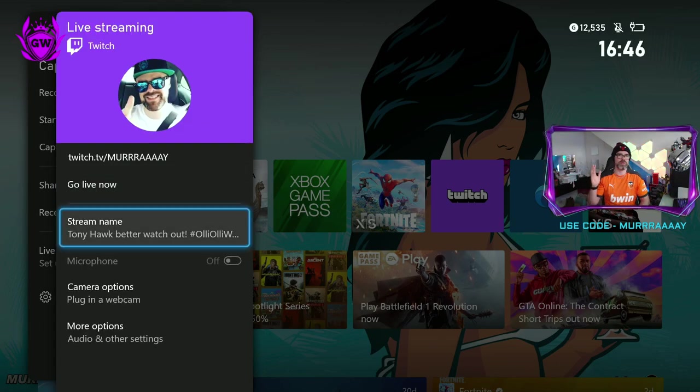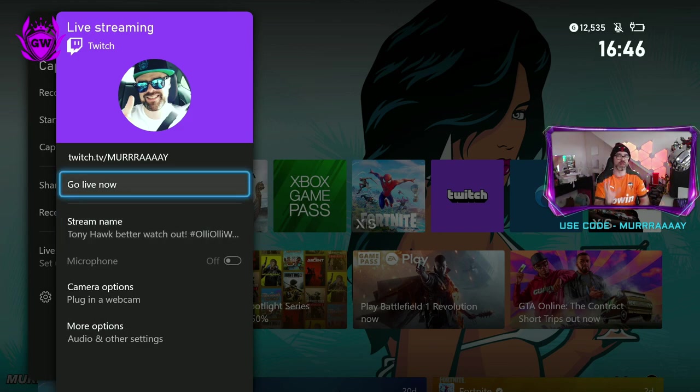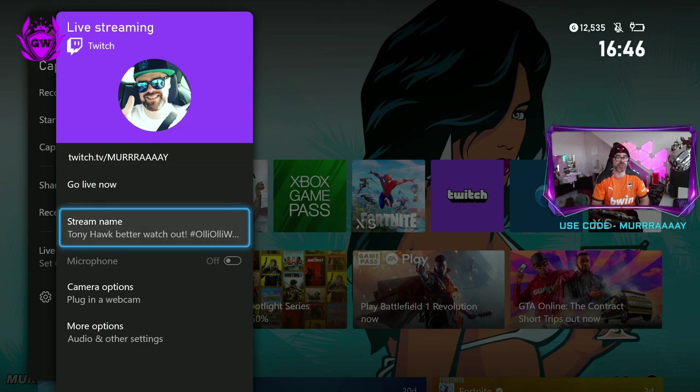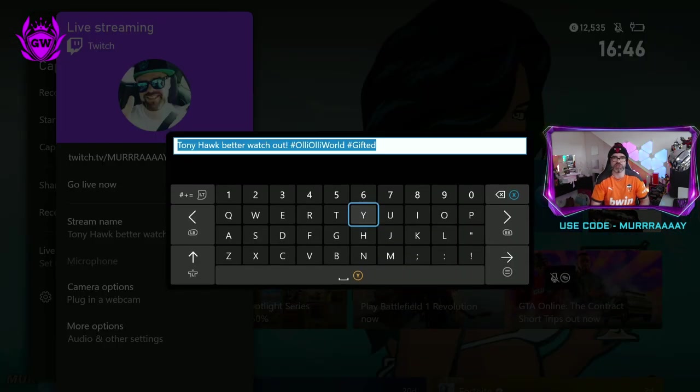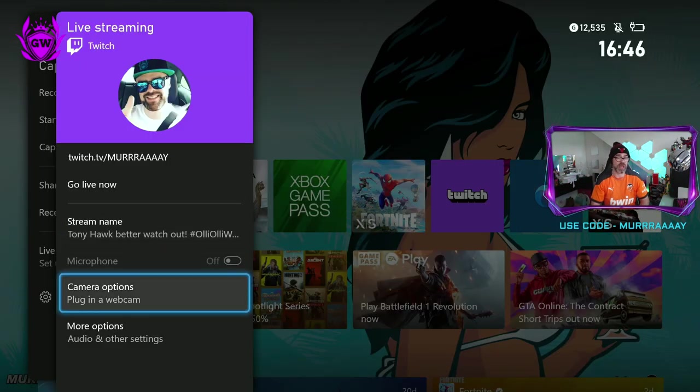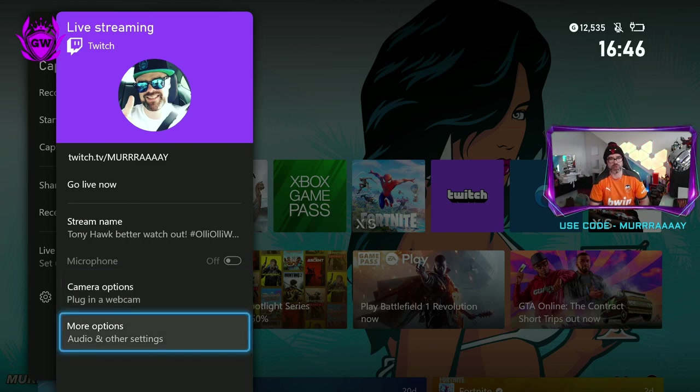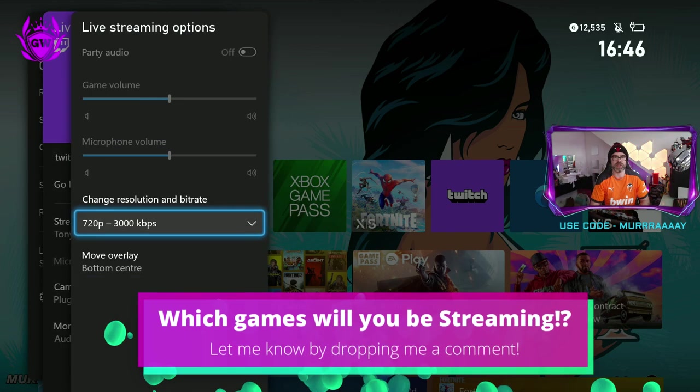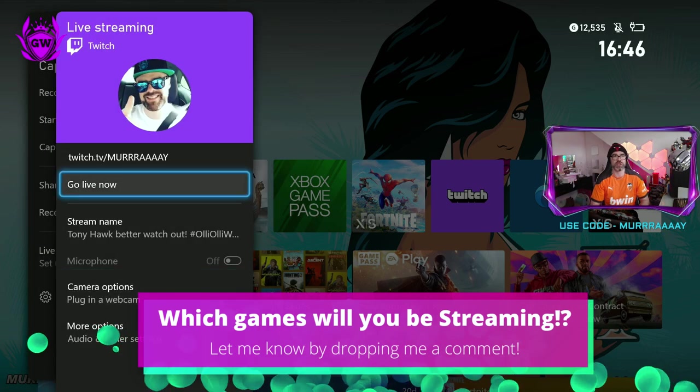Boom, there we go. Then now we get this other dashboard which pops up which you can go live right now from. And you can change your stream name here by clicking in here. You can change this to whatever it is you're playing. You can add in a microphone. There's camera options where you can plug in a webcam. And there's more options here to change your audio and bit rate.